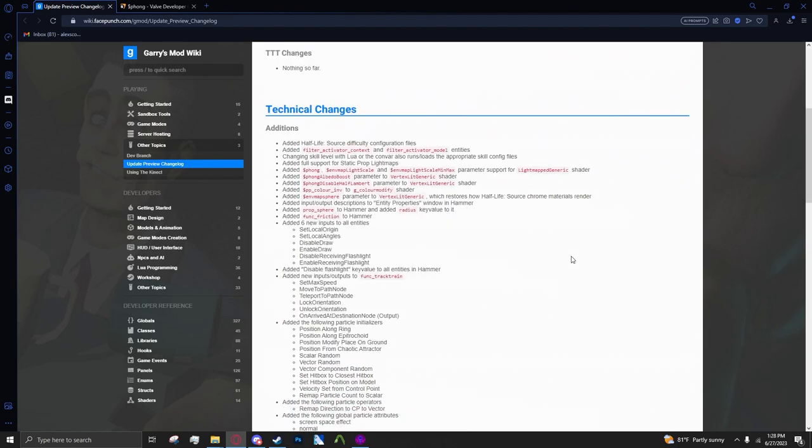First off, some new filter entities. You can check if something has a specific model and that'll trigger a certain thing if you want it to. And then context, I'm not exactly sure what that means.